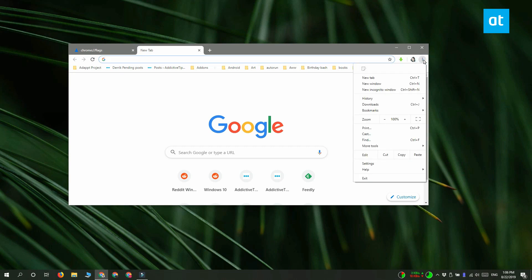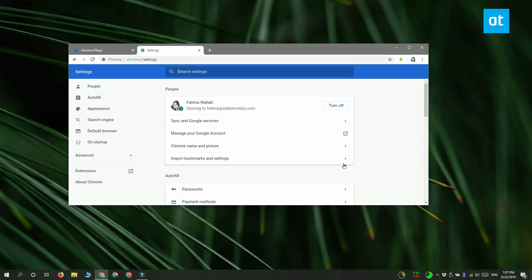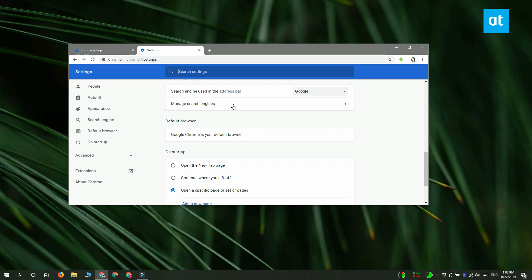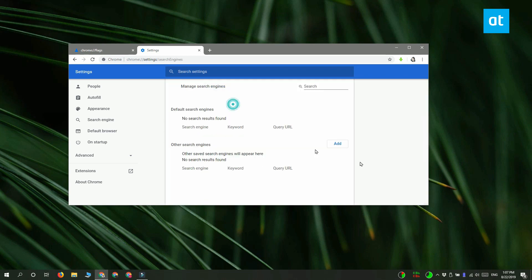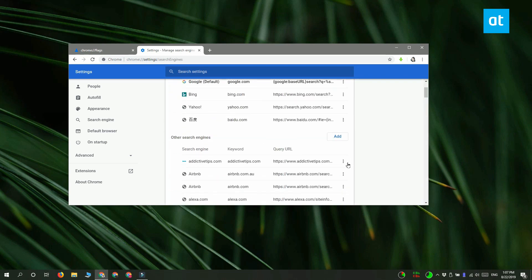From the menu select Settings and then scroll down to the search engine section. Click Manage Search Engines and on this page you'll see a list of all the search engines that you've added to Chrome.